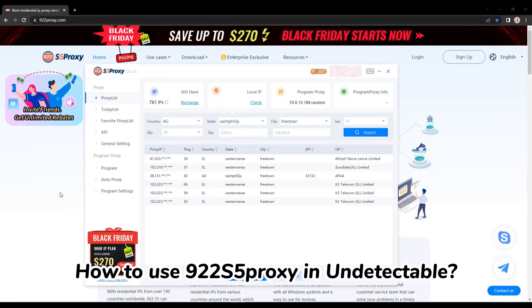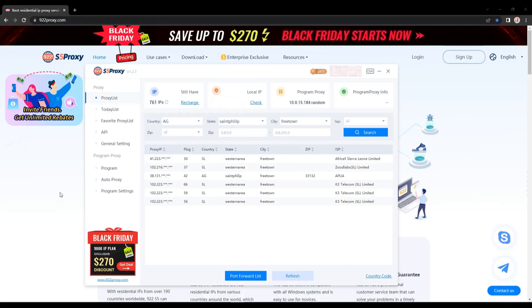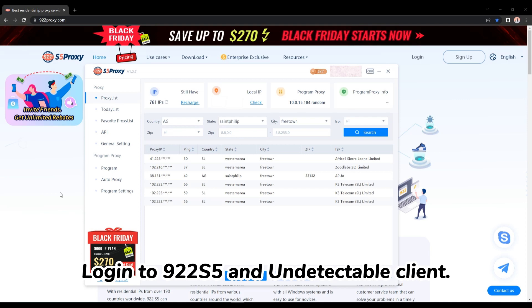How to use 922-S5 proxy in Undetectable? Login to 922-S5 and Undetectable client.